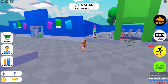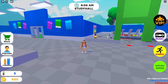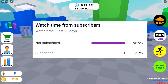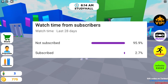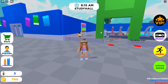Before we get into the codes, don't forget to join my Roblox group and Discord — both of those will be linked in the description box below, as well as all of my other social links. Don't forget to like and subscribe for more videos.